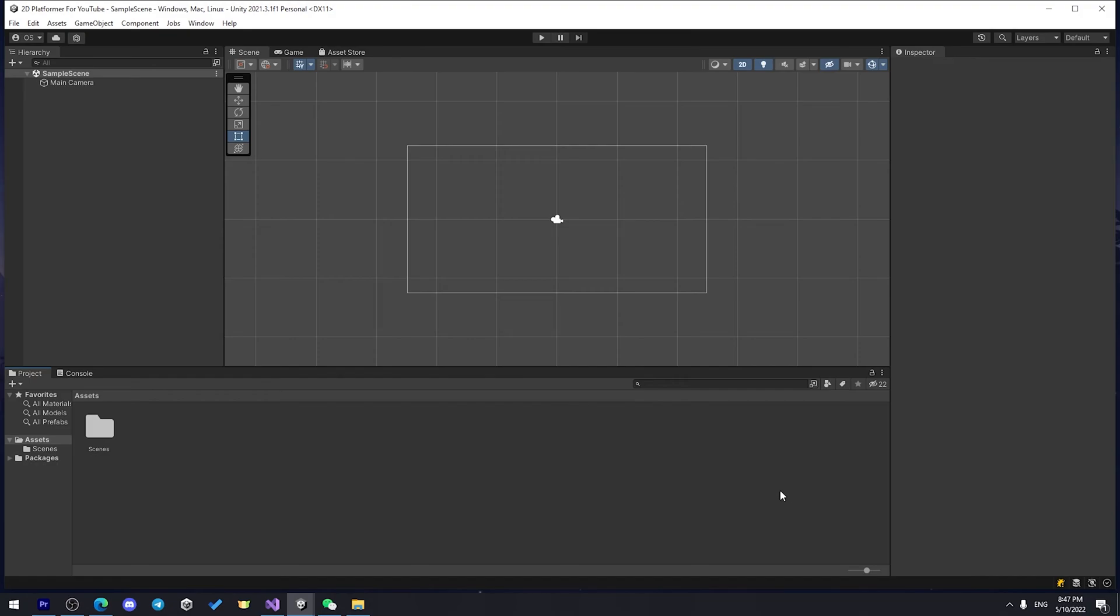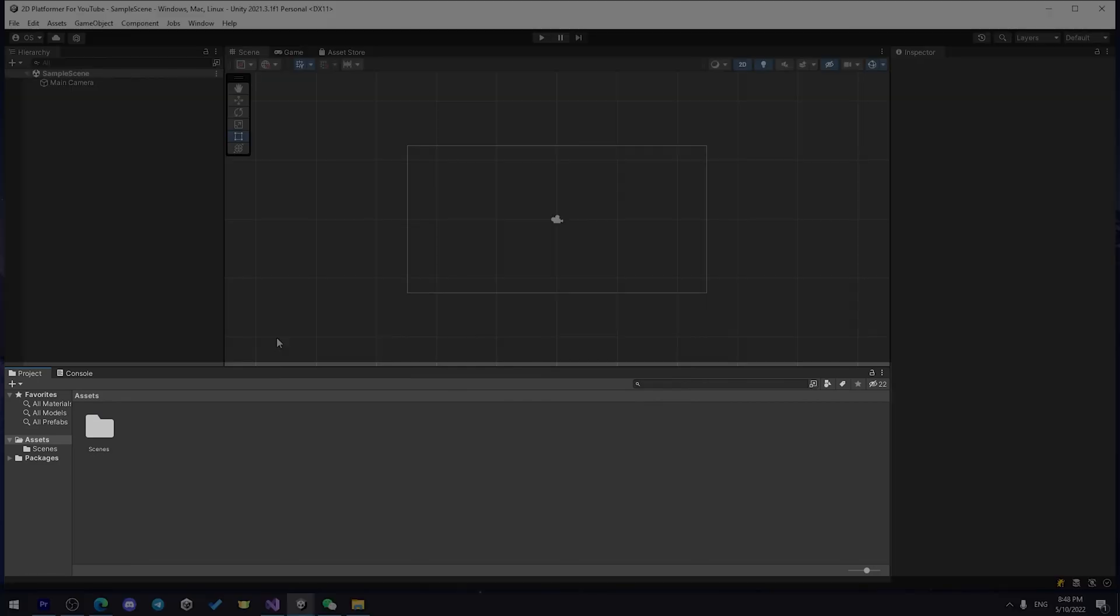So here it is, you have Unity installed and you can create your first game. Well, before you do that, let me take few more minutes of your time, so I can explain some basics about Unity.